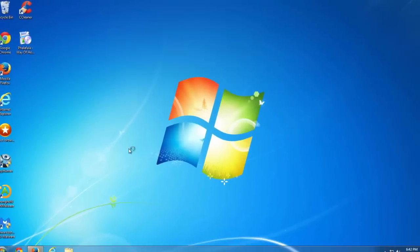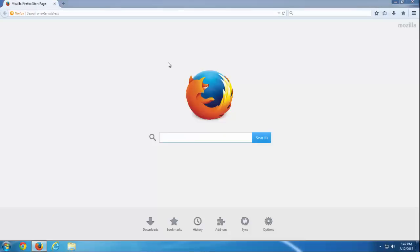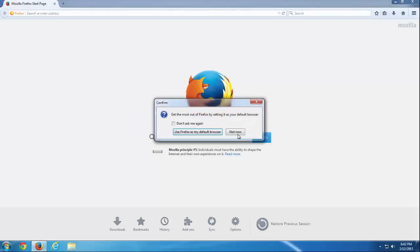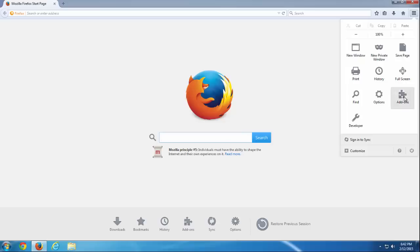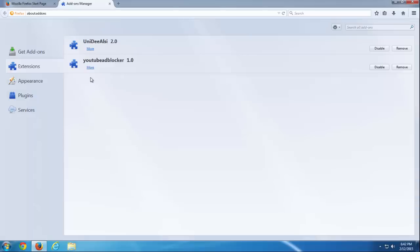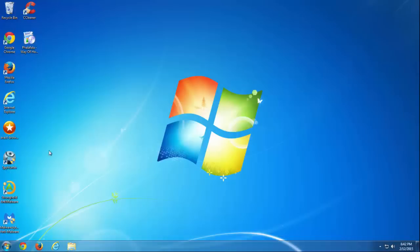So as you can see in Mozilla Firefox we still have this couple of extensions and they will continue to reappear in your browsers. So what can you do?